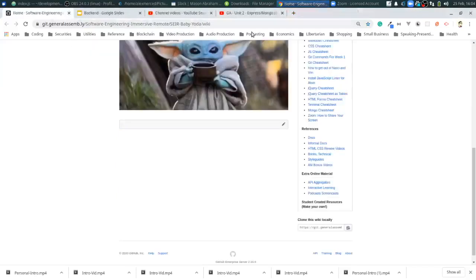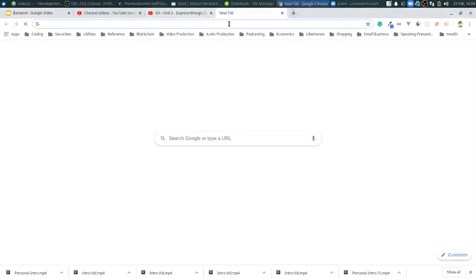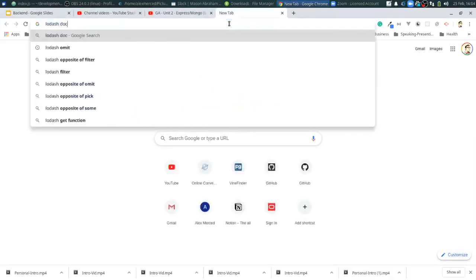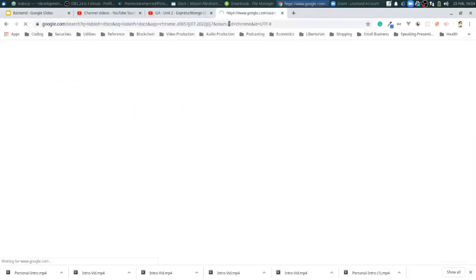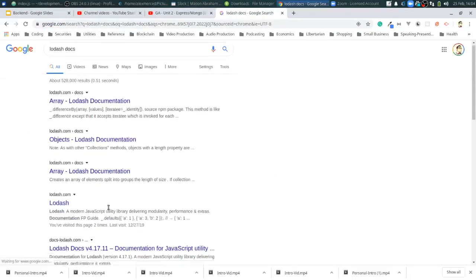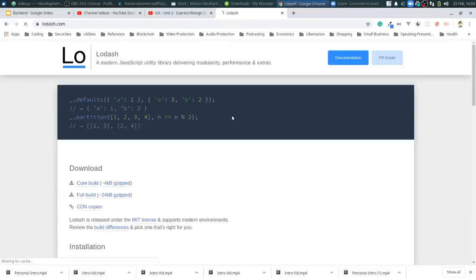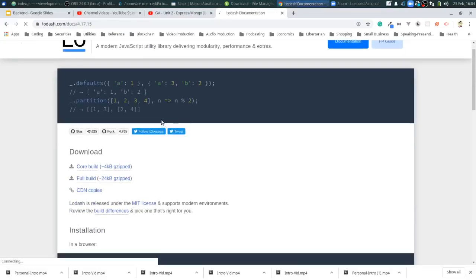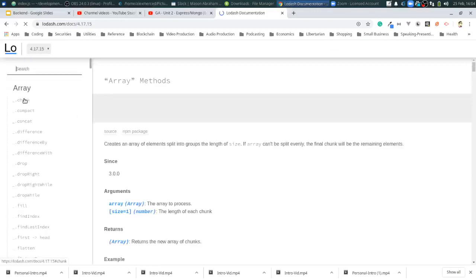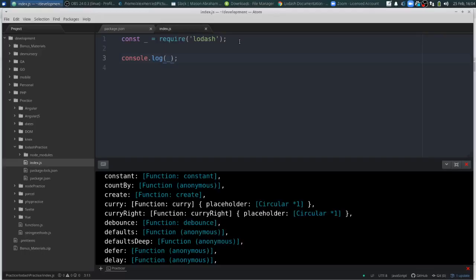Lodash. And let's go to documentation. And let's just go down the list. Okay. These are all array functions. So what I'm going to do is make an array for us to work with.